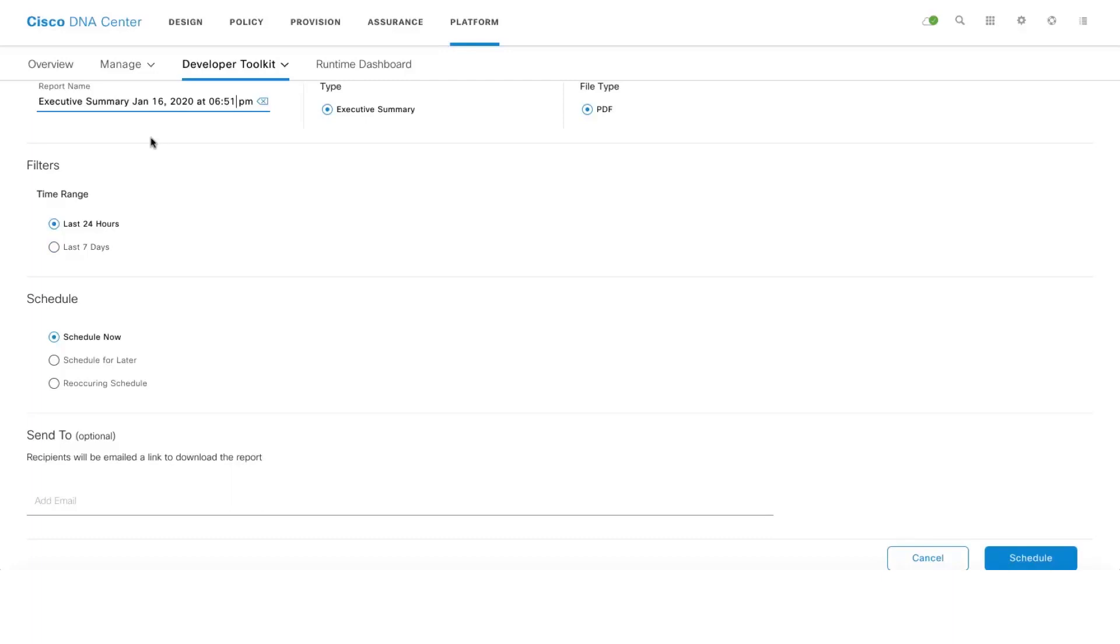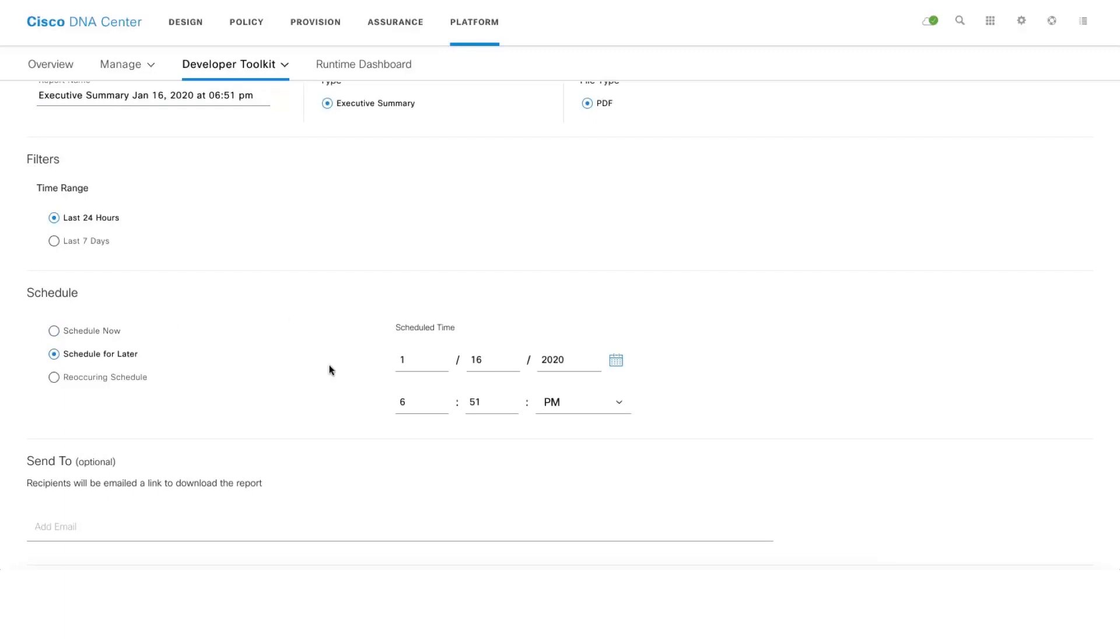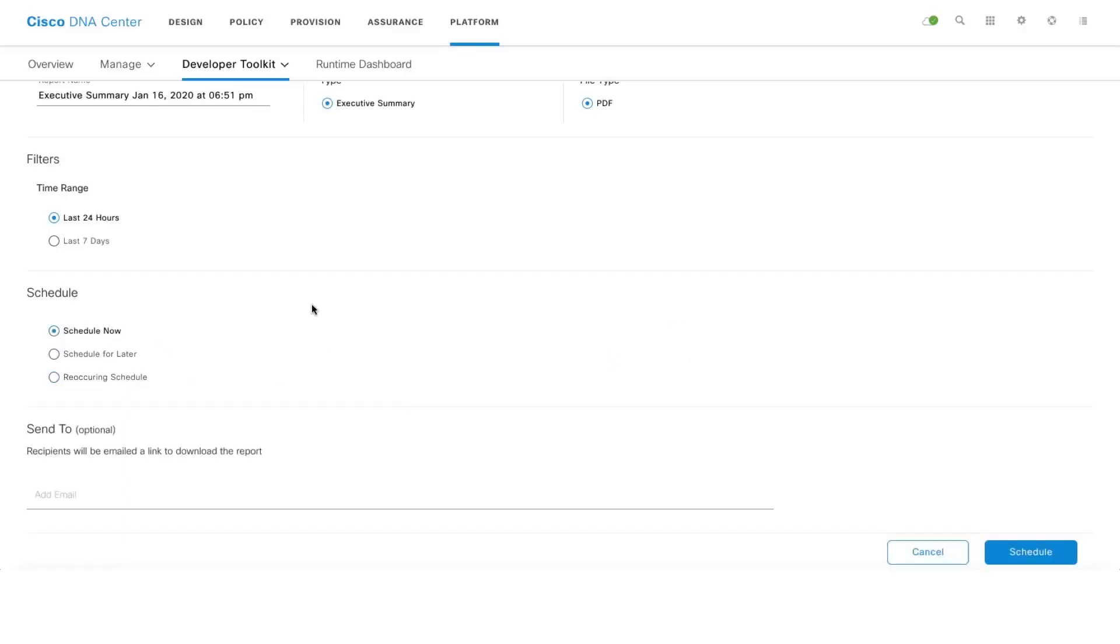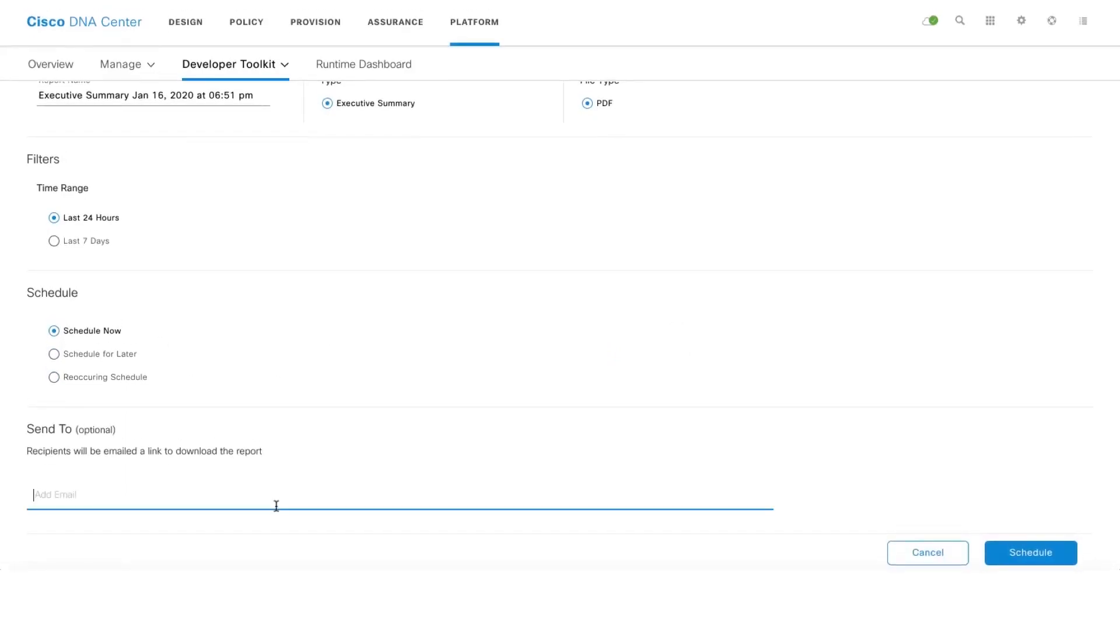There are three options to schedule: schedule now is a one-off report, schedule for later you can schedule at a later point in time, for example off business hours, and recurring schedule means you can schedule for specific days and specific time. For now I'm going to do schedule now. The other option is to send this report via email. Make sure that you configure your SMTP server settings under the settings page.